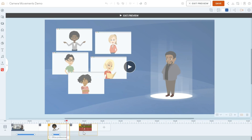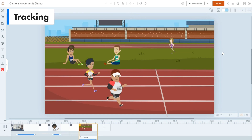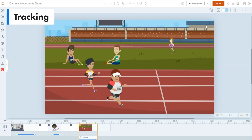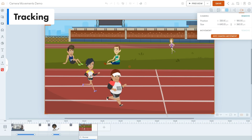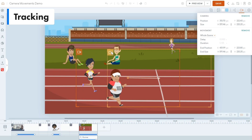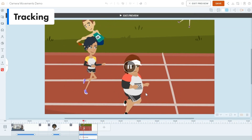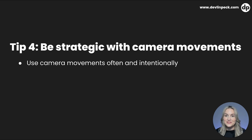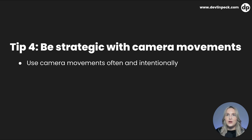Now let's show one more camera movement: tracking. Tracking is generally when you're following something that's moving. The scene shows a character running, and we want to follow them. Add a camera movement — the dark orange rectangle is where everything starts, then add one more and the lighter one is where it ends. Preview it and you can see it's tracking them as they're running. There are a lot of different types of camera movements to explore.